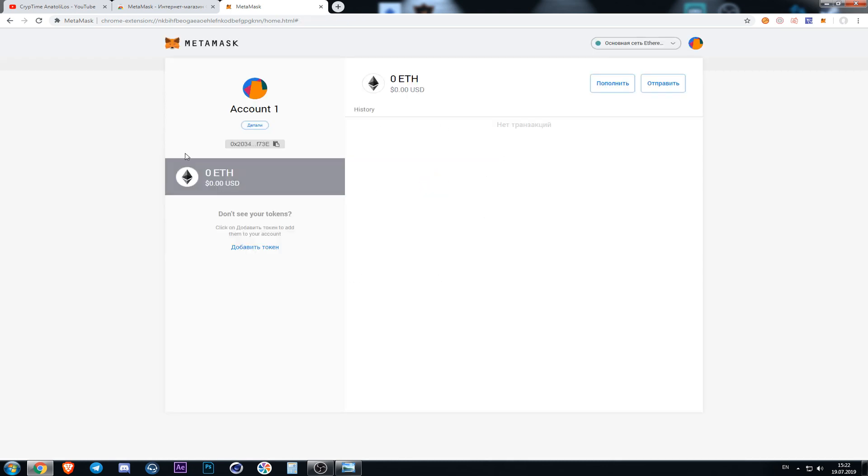Finally we are getting to our wallet. To transfer Ethereum coins here we are pressing this button.